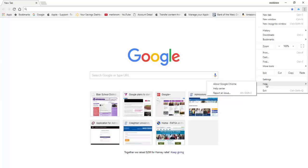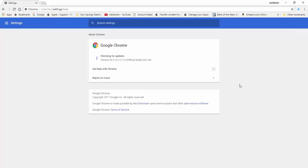A new tab, an About Chrome tab will open and begin downloading if you have an older version. Once the download and installation is complete, it will say nearly up to date. Relaunch Chrome, click on Google Chrome to finish updating. Click Relaunch button and you're done.